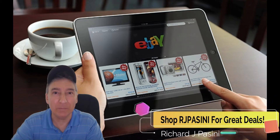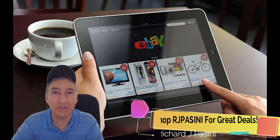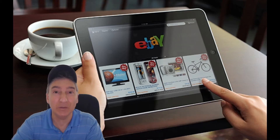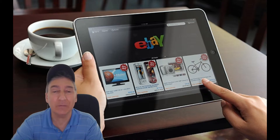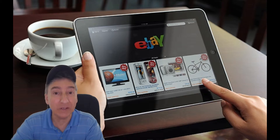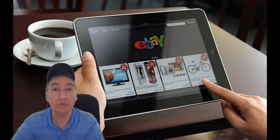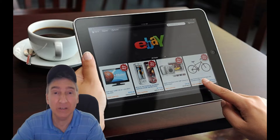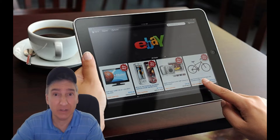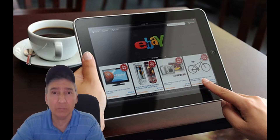Hi, welcome to Shop RJPC for great deals on eBay. Today is June 22nd, 2019. Thank you for tuning in. I just want to start off by saying thank you to all the new subscribers who recently subscribed to my channel — it is greatly appreciated. I hope you'll come back for more.